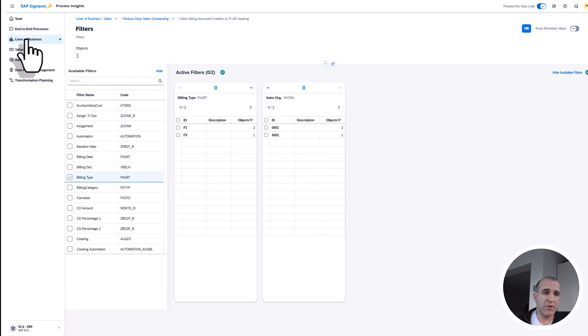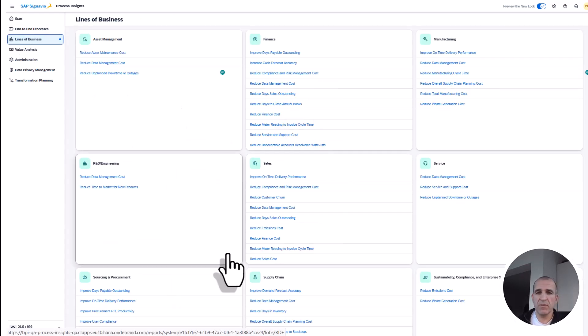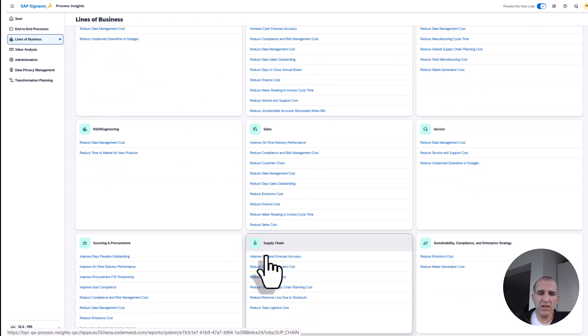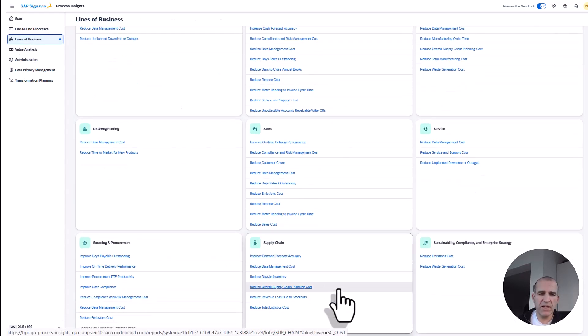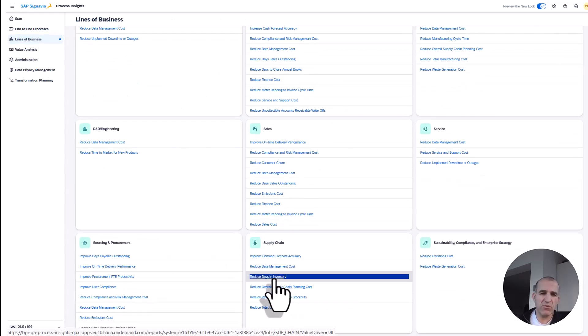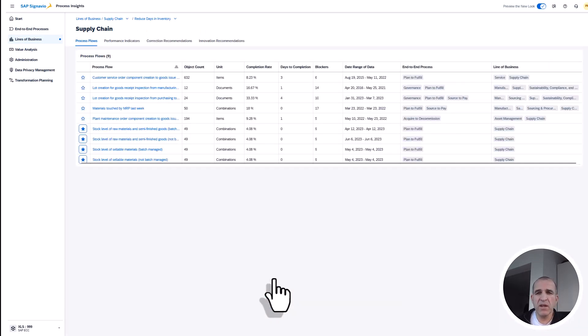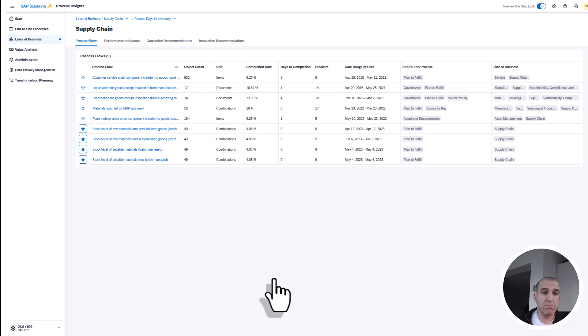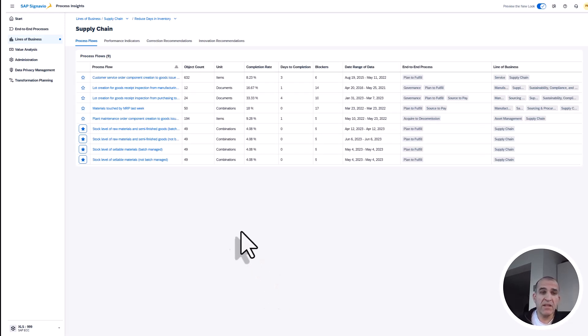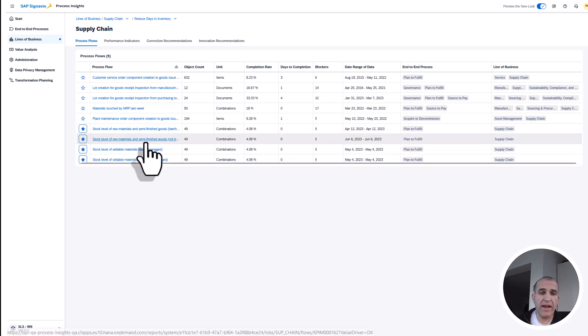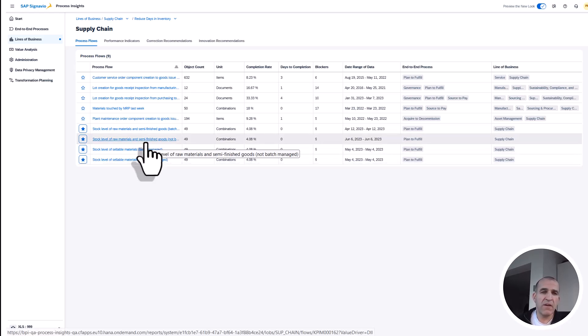Let's now go into the final area, which is the supply chain. Here it's the Days in Inventory. The more inventory I have, the more of my capital is bound into stock which I should be using.